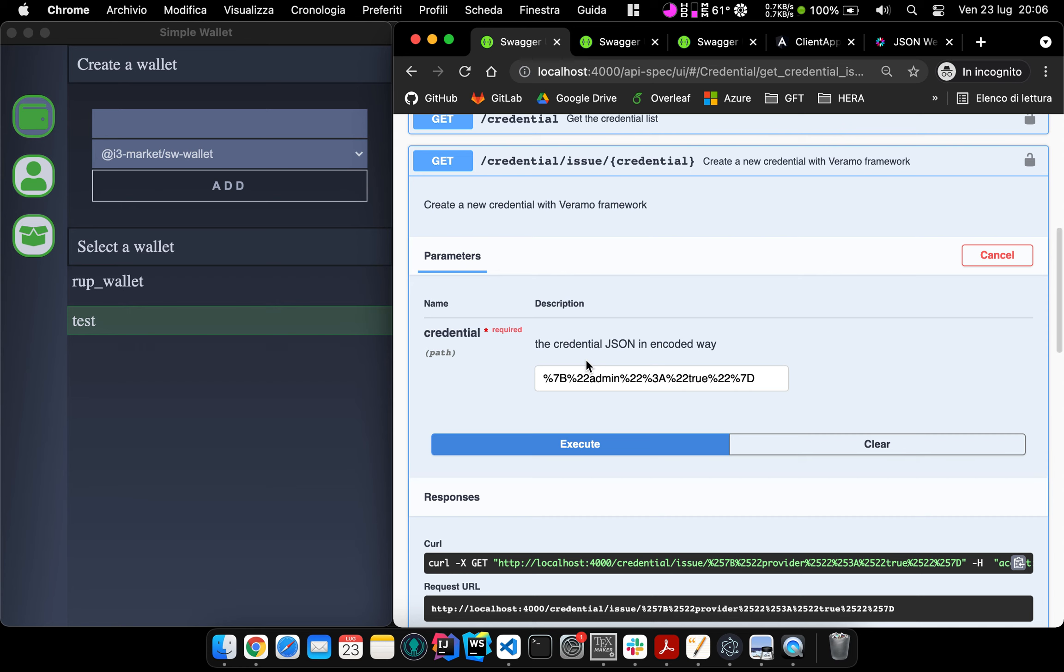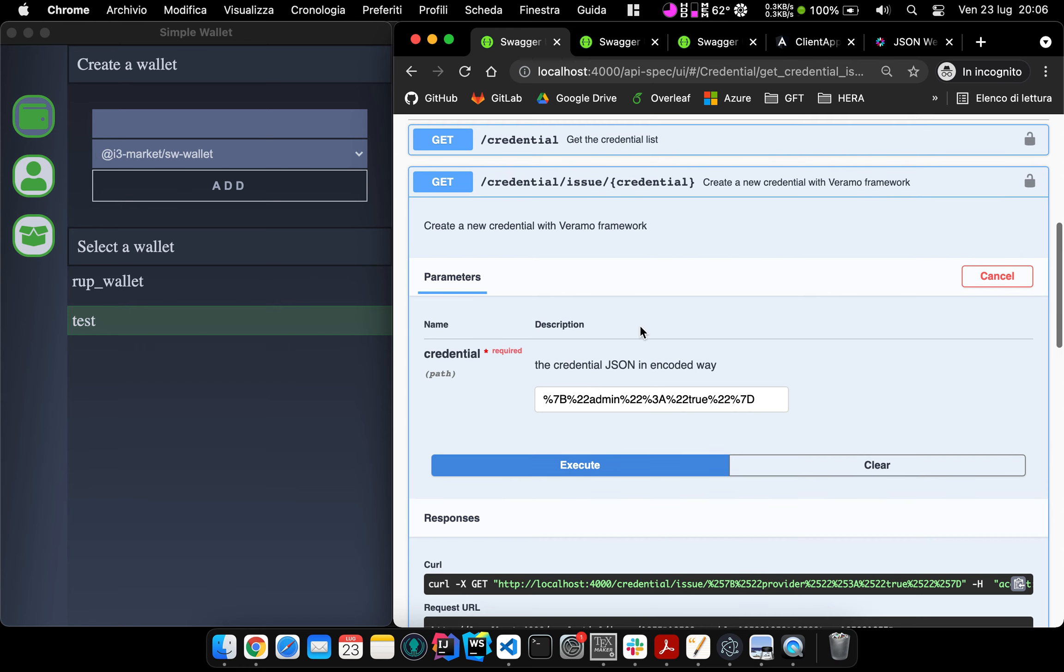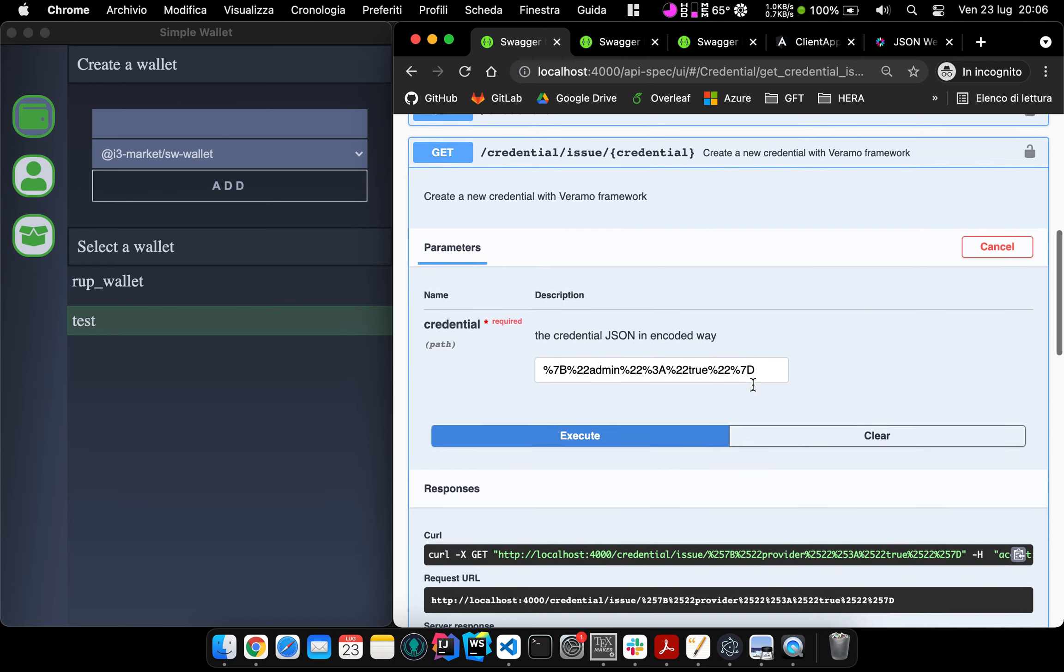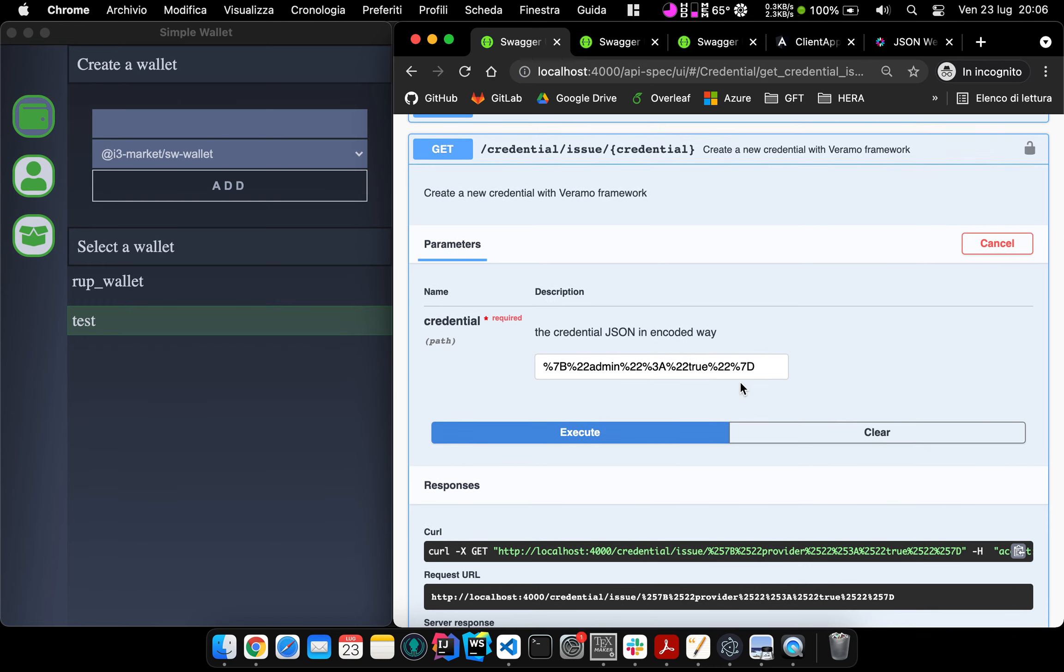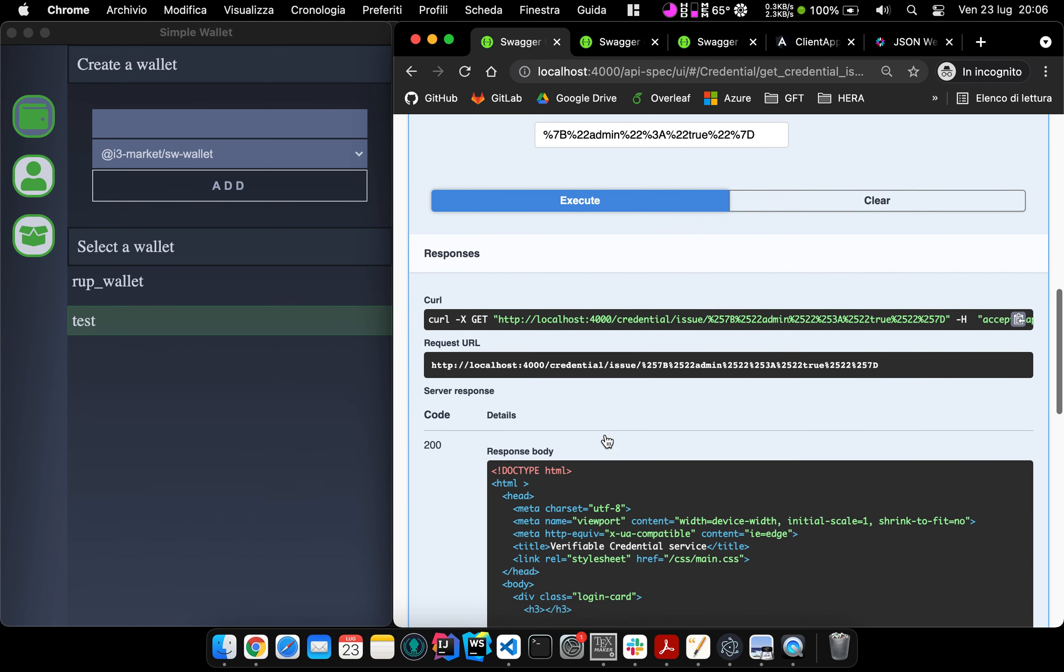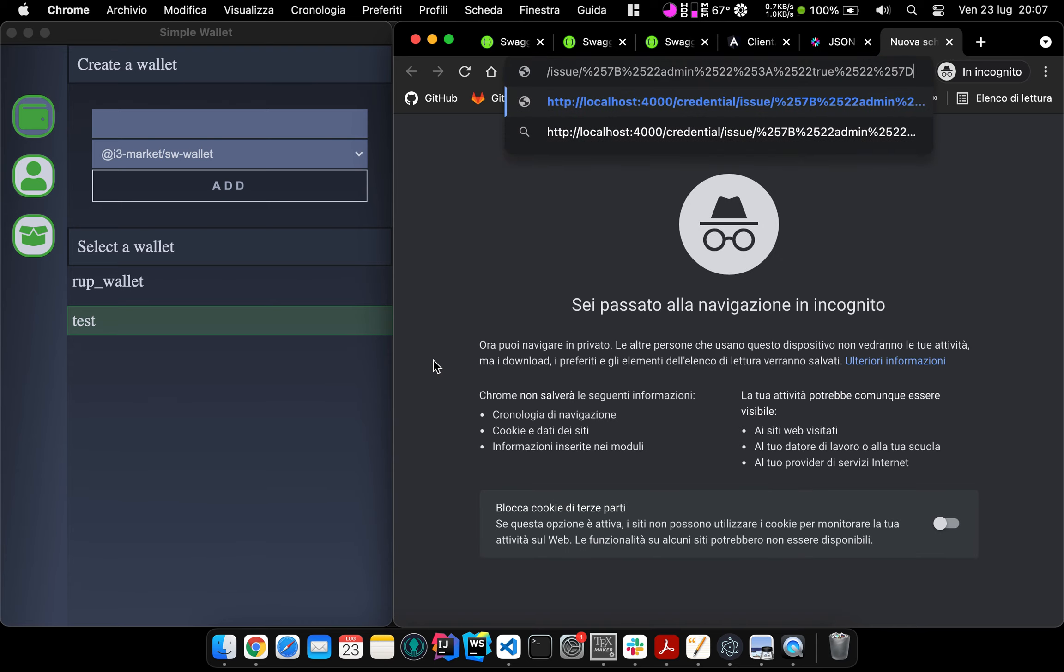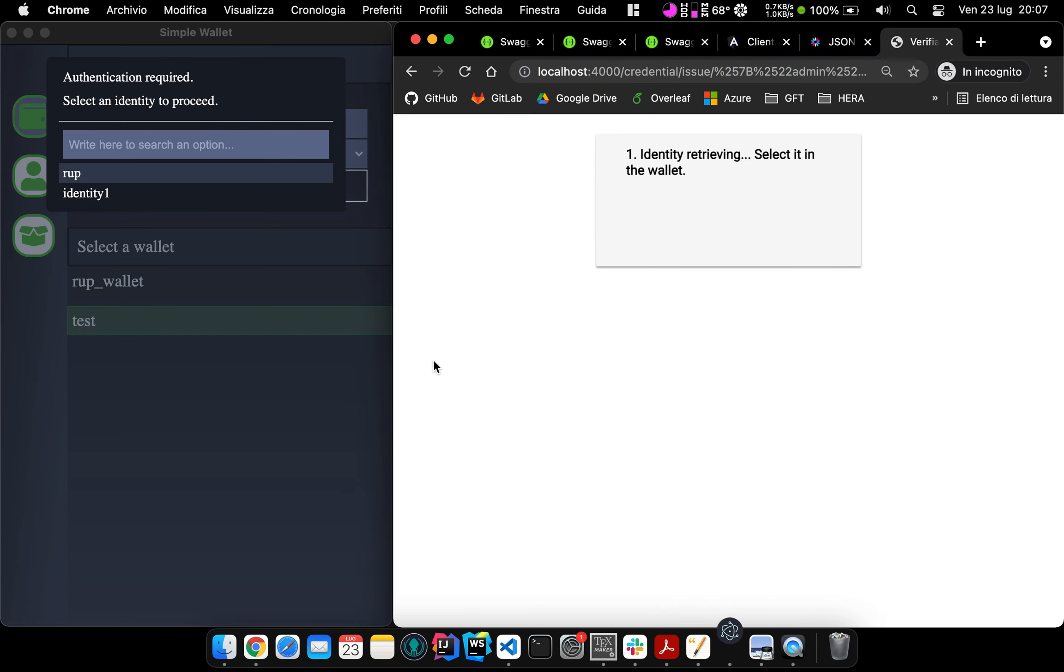As it was in the Uport solution, there is a dedicated API to issue a Verifiable Credential. This API takes as a parameter a JSON object encoded as a URL, which is the claim we want to insert in the credential we are generating. This API will produce an HTML page so we can render it with the browser.